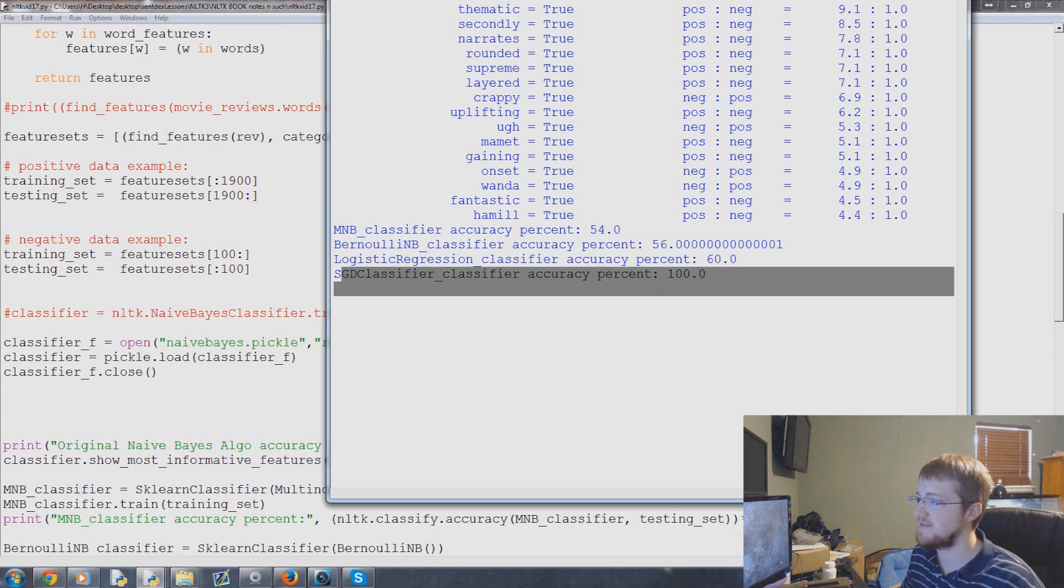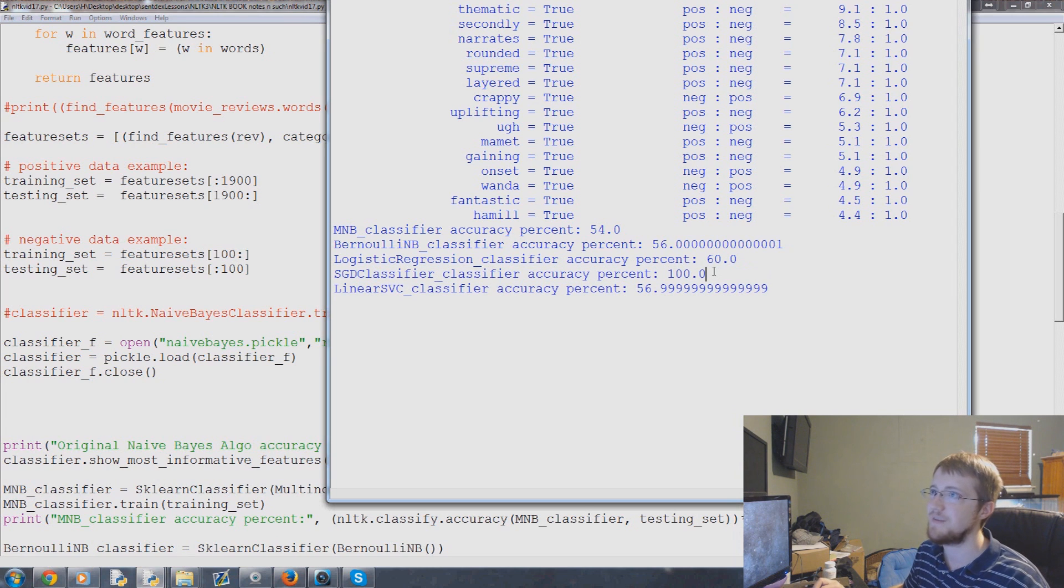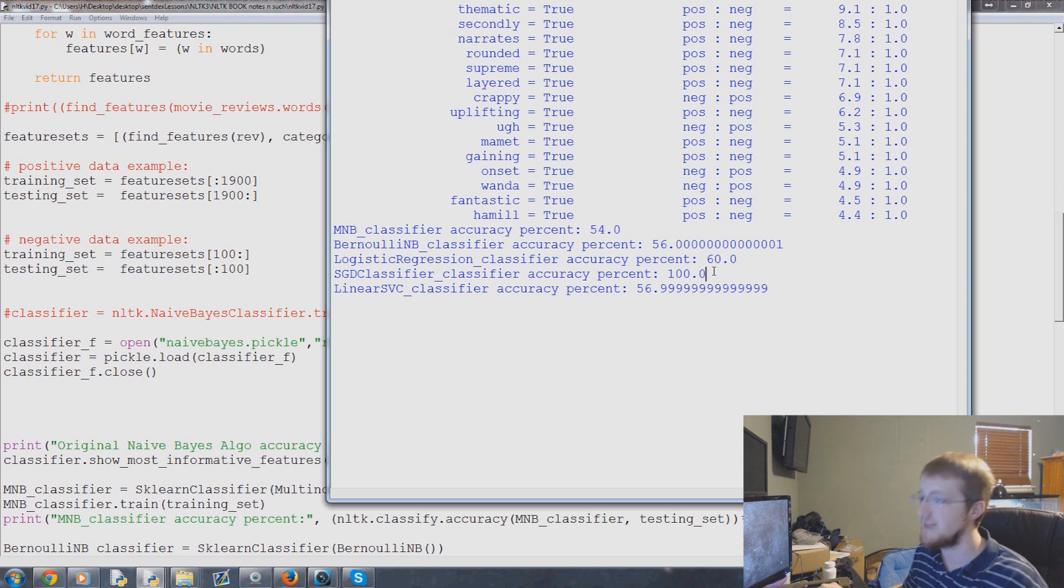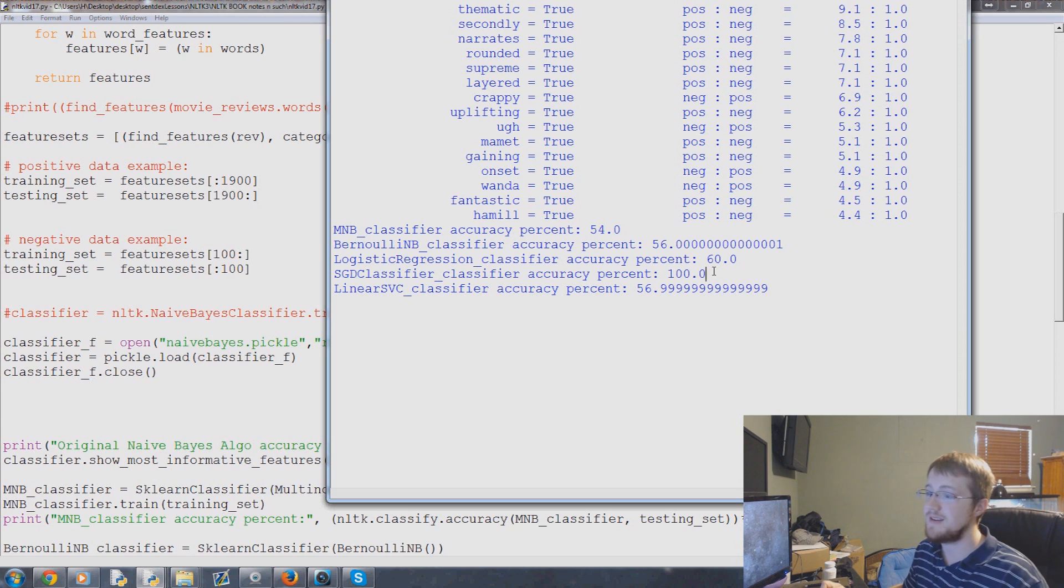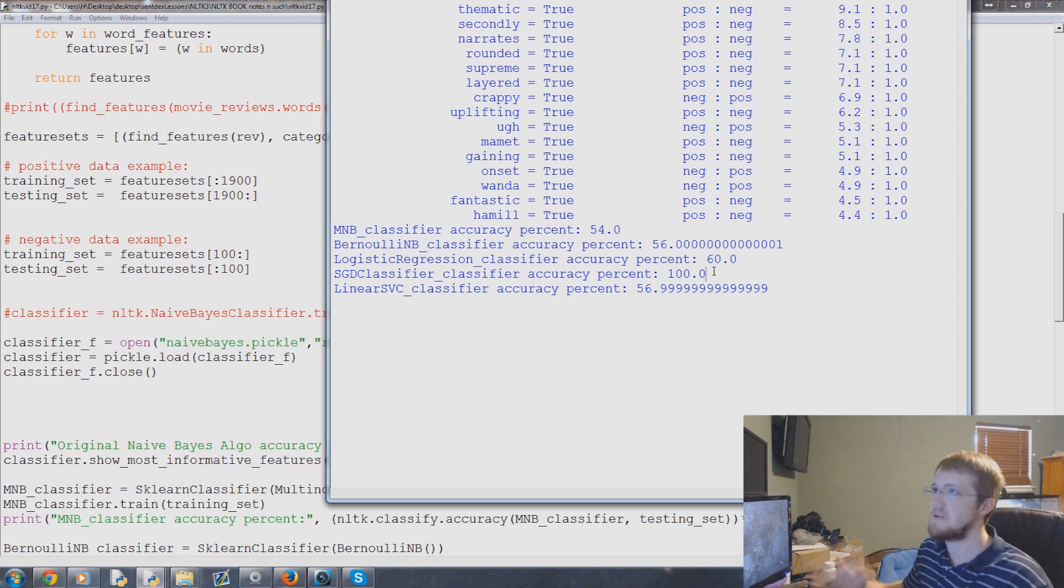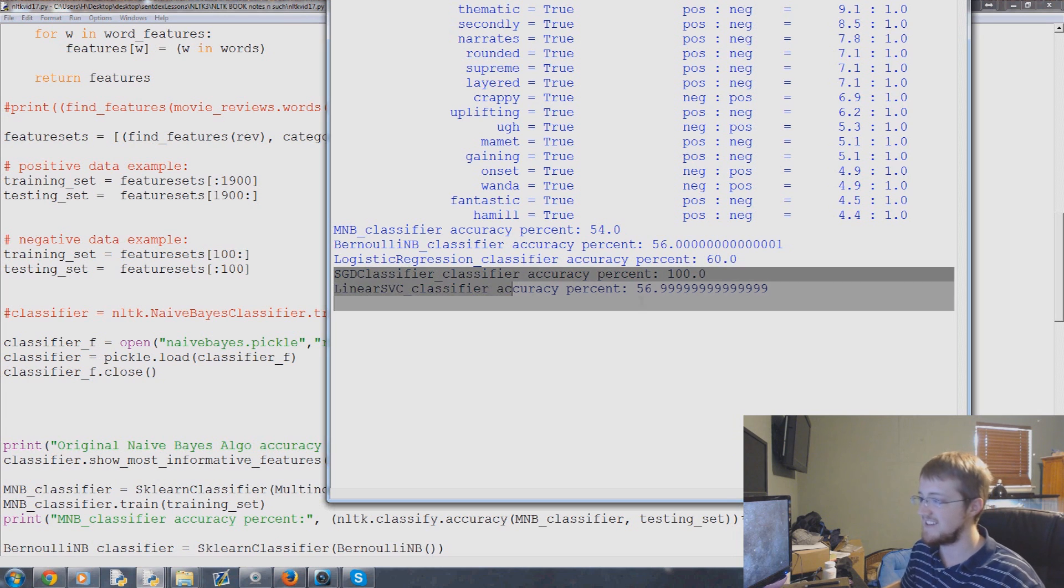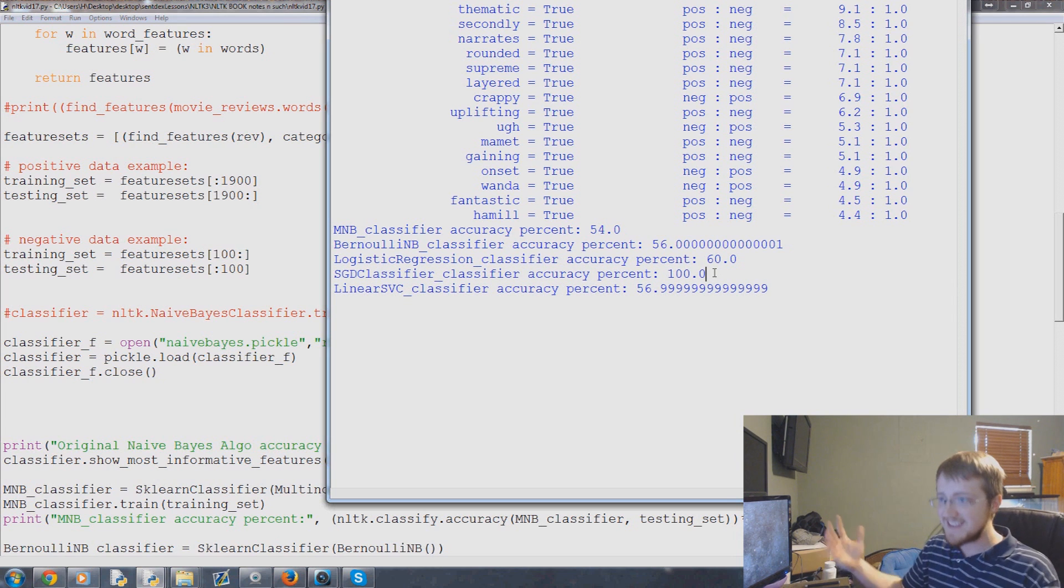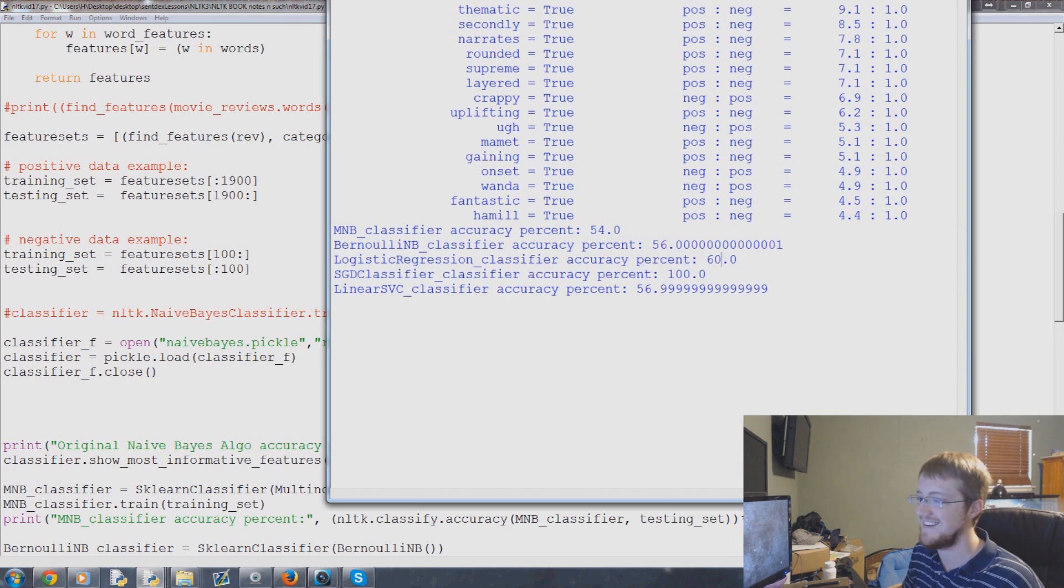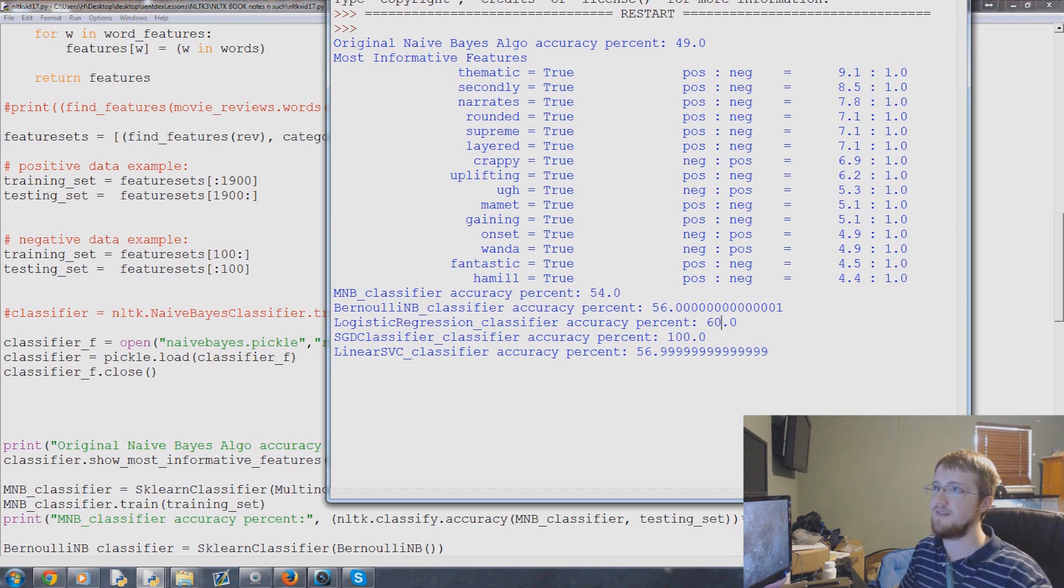The SGDC classifier was a hundred percent accurate on the positive data. I'm just not buying it. That's insane. Can y'all believe that? Apparently SGDC, maybe it might be the case SGDC just chooses positive every time. I don't know. We'll have to run this one again after we run the negatives. We're going to run this one more time and see what stochastic gradient descent gives. I can't believe that. That's insane. It's always a scary thing when you see stuff like that.